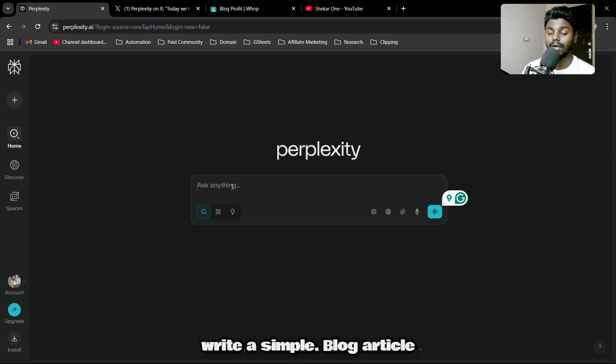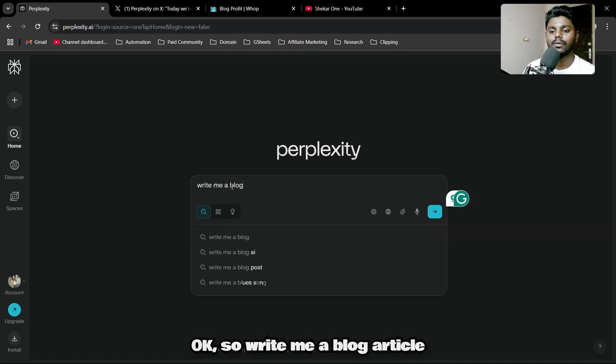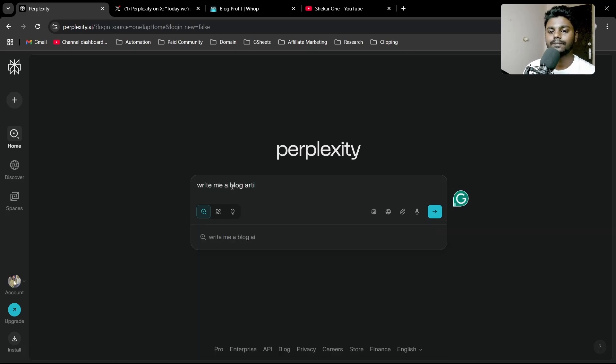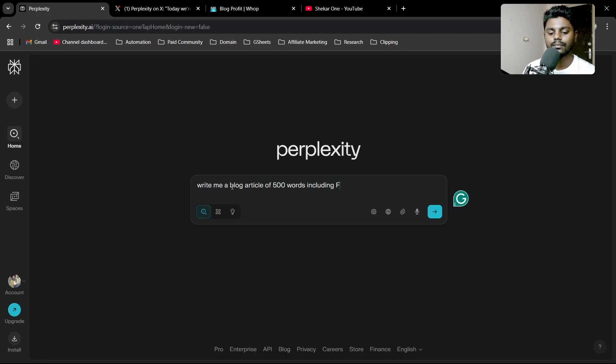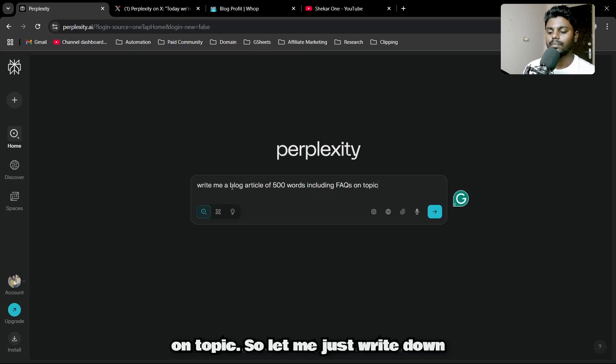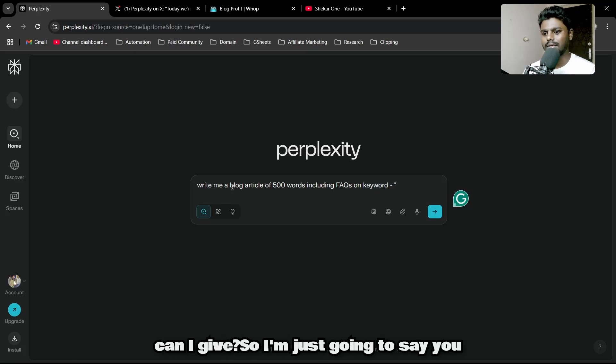I'll say write me a blog article of 500 words including FAQs on a topic.